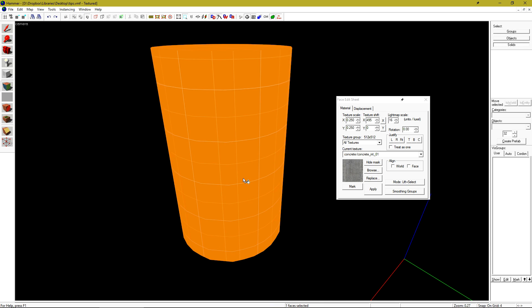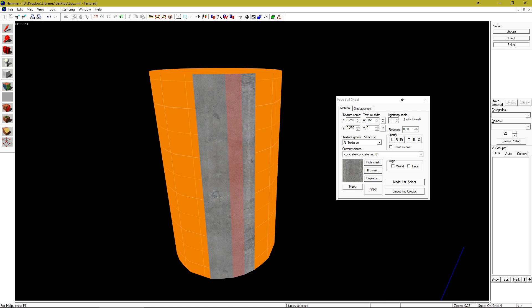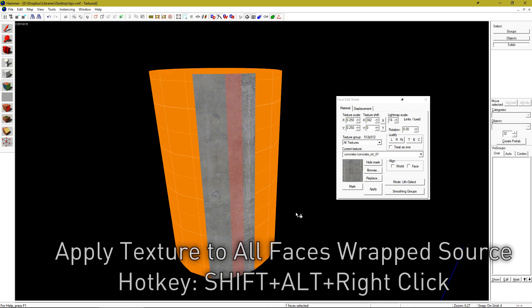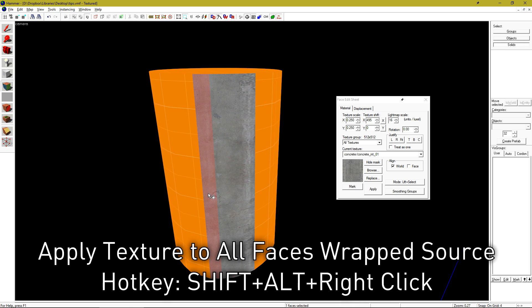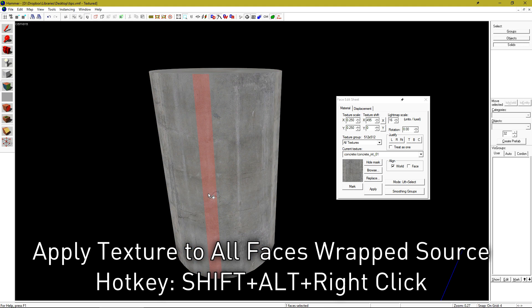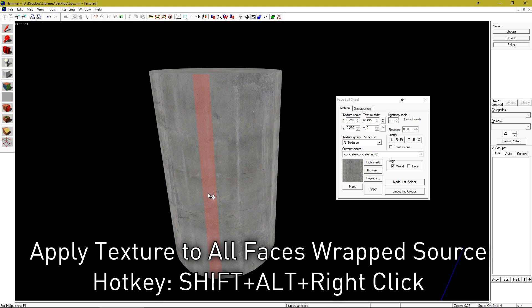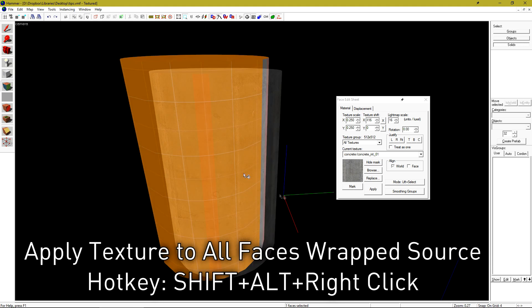Have a cylinder with a million faces that you're trying to texture? Historically, you'd probably apply to one face, hold ALT, and then right click to wrap around each face automatically. Instead, you can just select a face, hold SHIFT, ALT, and right click to wrap the entire object from the selected face.